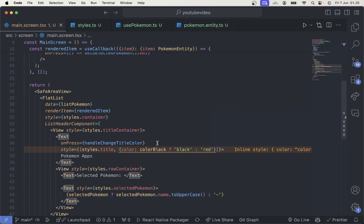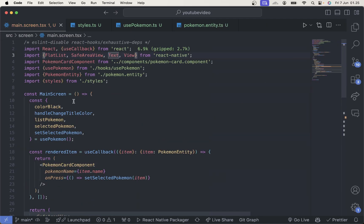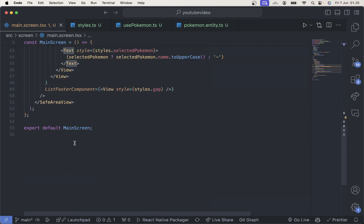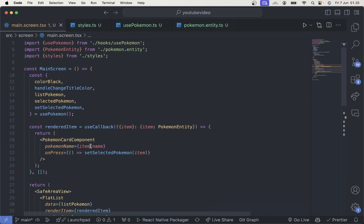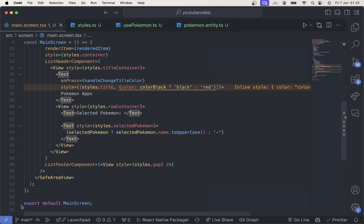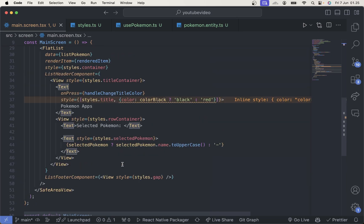This already makes our component much cleaner. As you can see, before this there were more than 100 lines, and now we only have about 55 lines — that's quite a big change.